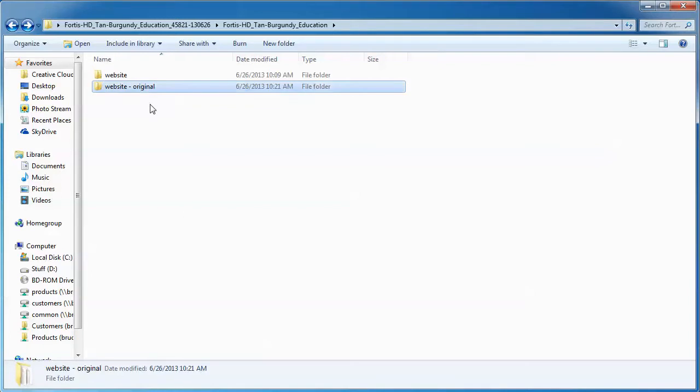The reason I do that is if I delete a file or a page from my working website and I need that file back, I can just go to the website original folder and drag a copy. If I make an error, somehow, sometimes it happens to all of us, we introduce a little fat finger issue and we create a problem for ourselves somewhere in a page that we can't figure out what we did. Well, the simplest thing to really do is just replace that file if you can't figure out what went wrong.